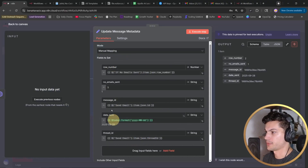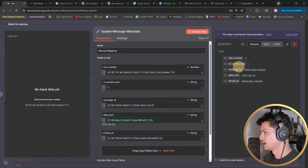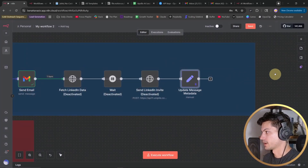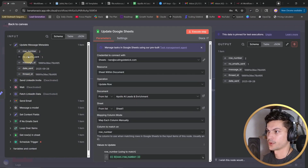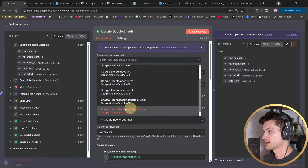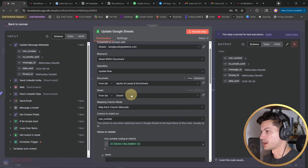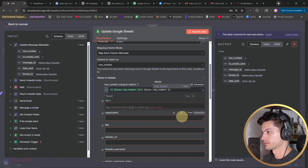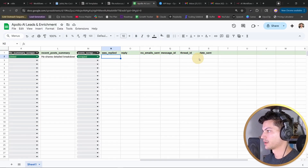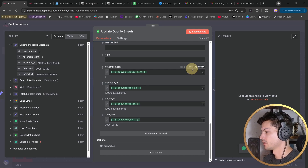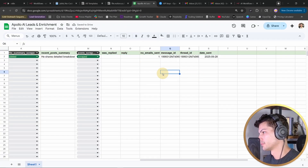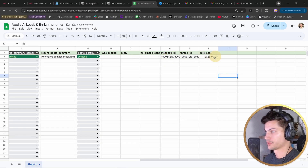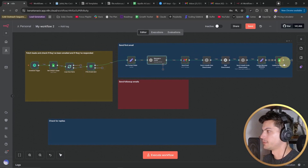Then we add an 'Edit Fields' (or Set) step, mapping data from previous steps to what we'll need — all of these correspond with the columns in our sheet. Our next step is to update our Google Sheet. Connect to the same credential, make sure your document and sheet are correct, say 'Map each column manually,' and match on the row number since we passed that through from the previous step. We update those fields, and after executing the step, those four fields are now populated. We'll use this data throughout the rest of the flow as different checks.